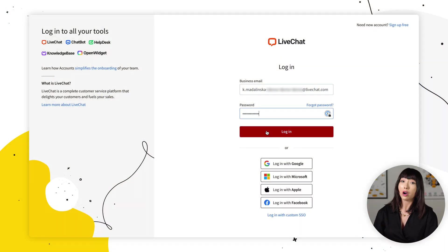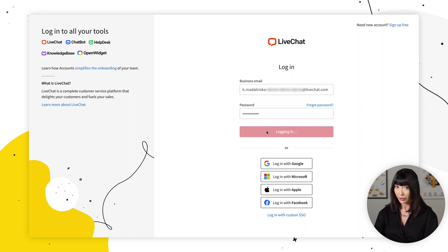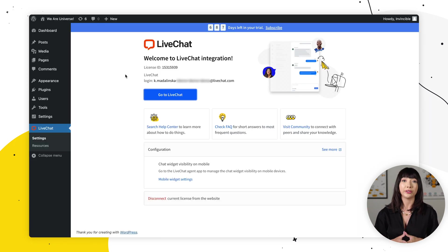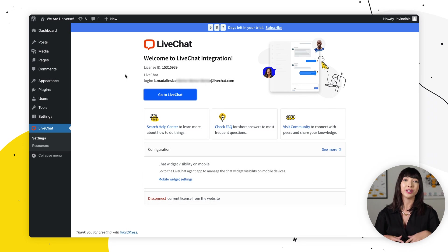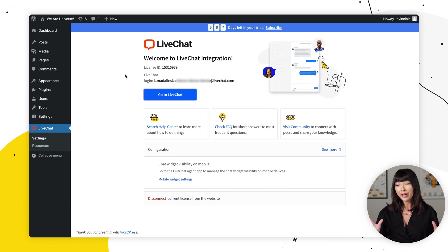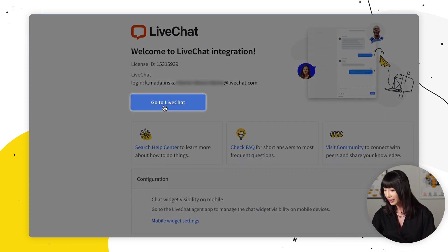So after you have logged into your live chat account, you'll be redirected straight to WordPress. If you just signed up for live chat, you want to check your inbox for an email containing a link to set up your live chat password. For now, we're just going to click on go to live chat.